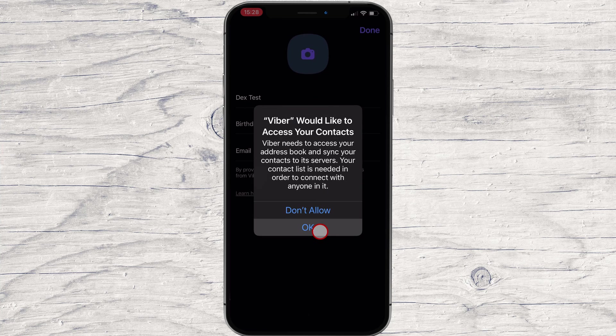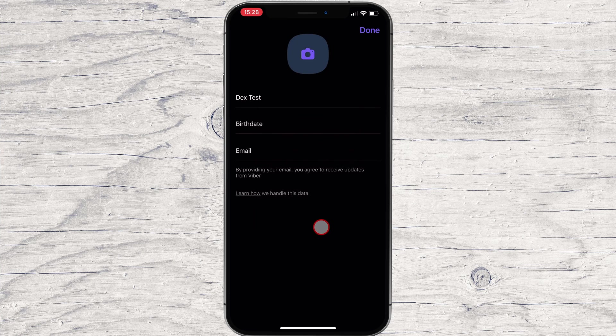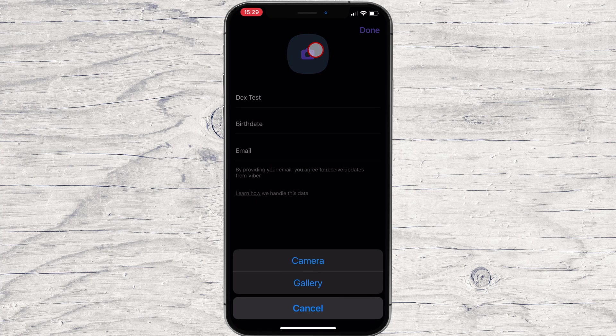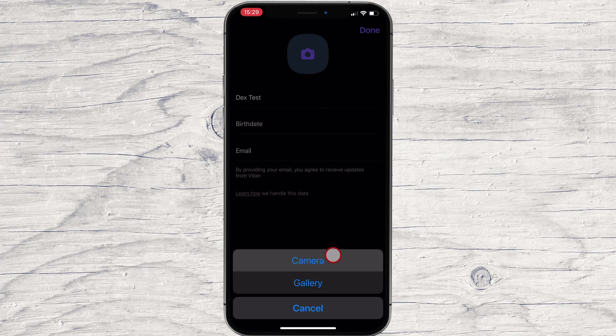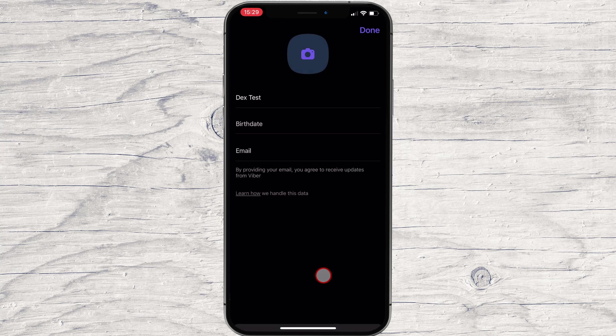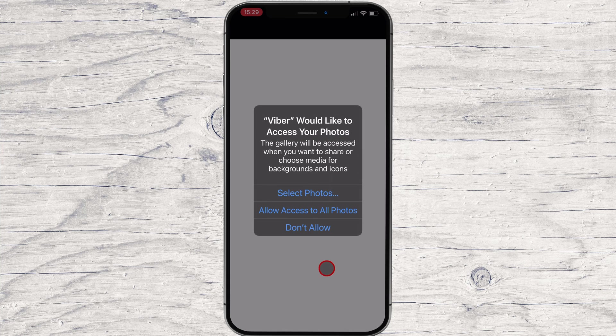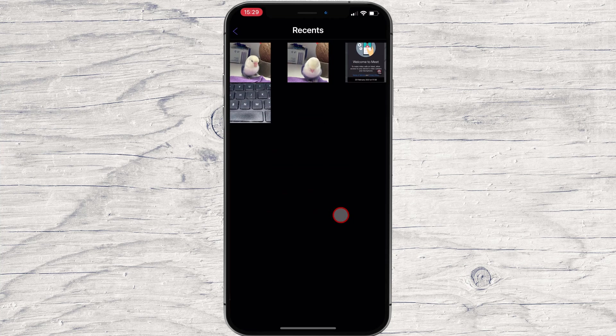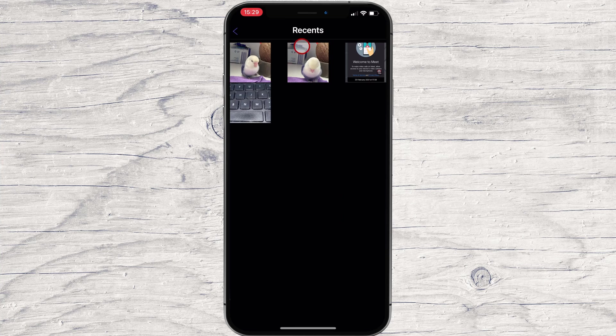Tap OK to allow Viber to access your contacts. Write your name. Select your birthday. You can change the picture by tapping the image from the top. Select the image you want.